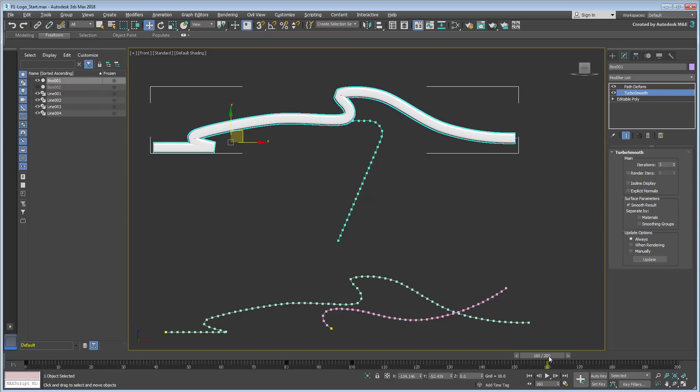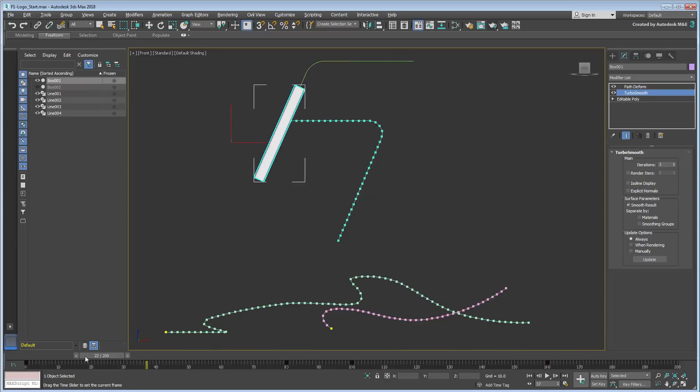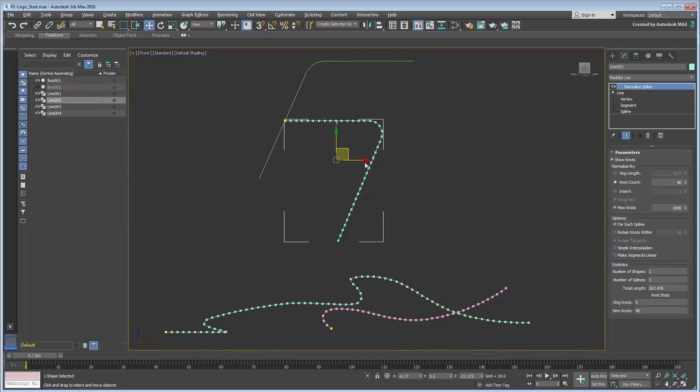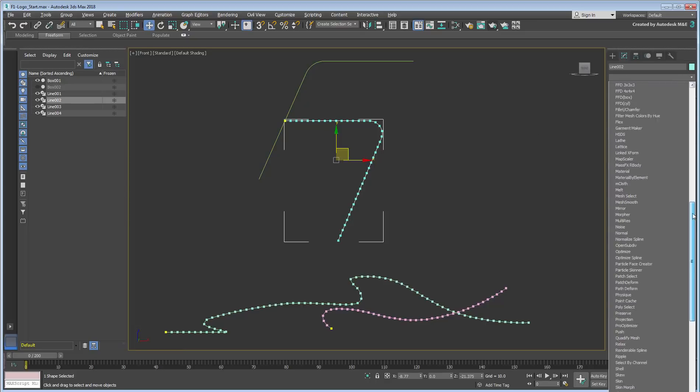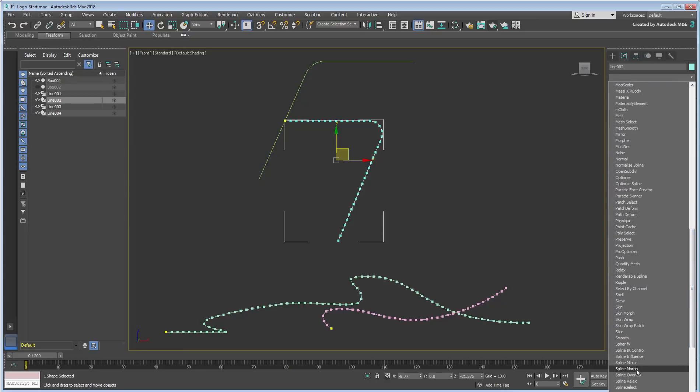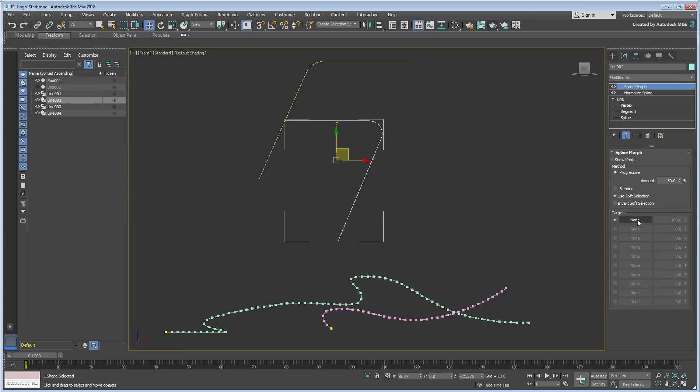Repeat the procedure for the other spline pair to animate the Morph between frames 100 and 160.